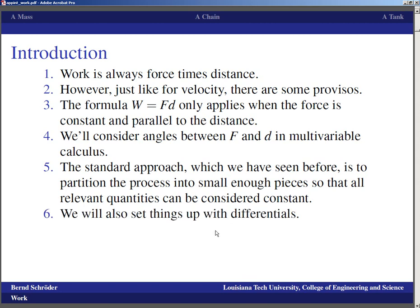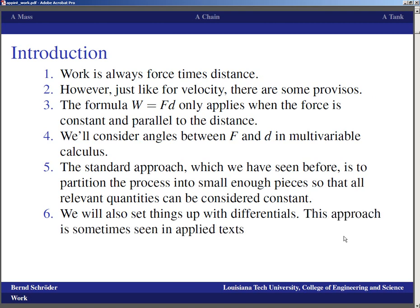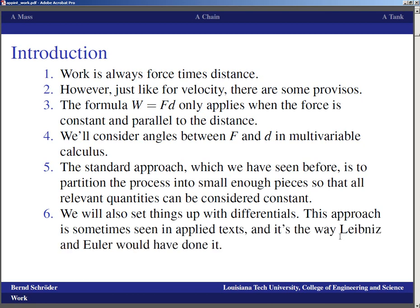We will also set things up with differentials now that we've talked a little bit about them. For at least the chain and the tank, I will at the end of the presentation show you how to set up the integral with differentials. That approach is sometimes taken — especially in physics texts — and historically it really would be the way that giants of mathematics and science such as Leibniz and Newton would have done it, before the definition of the limit really became the powerhouse that underlies modern calculus.